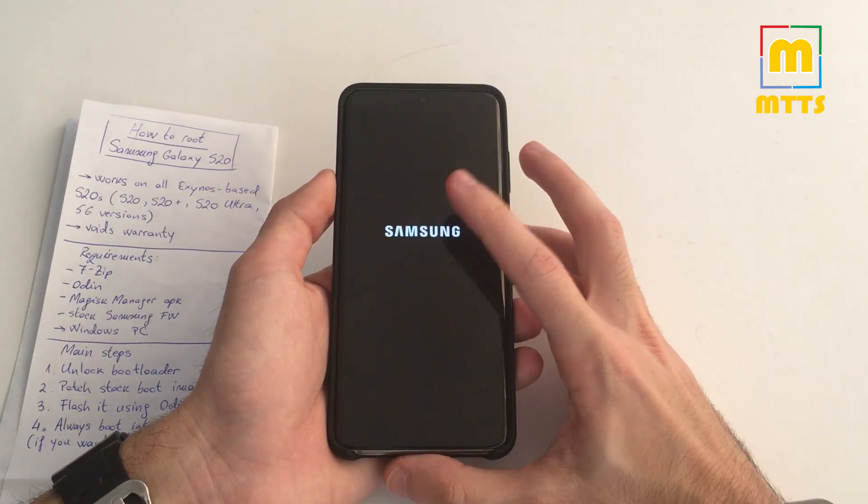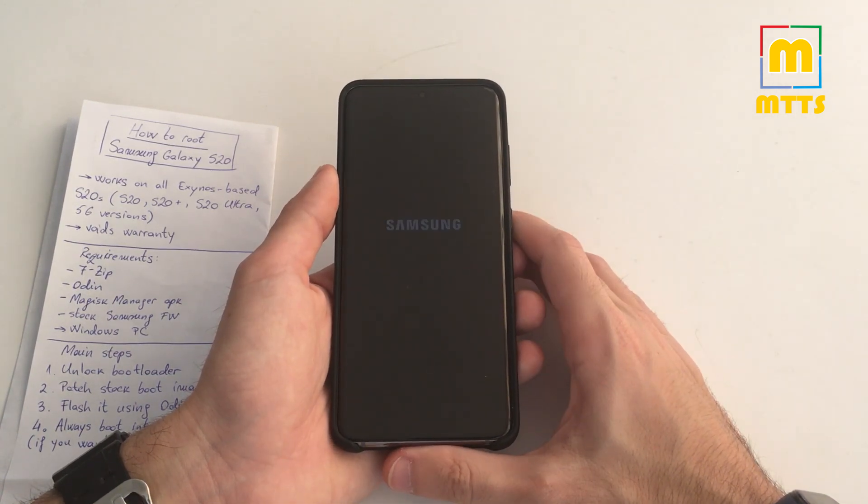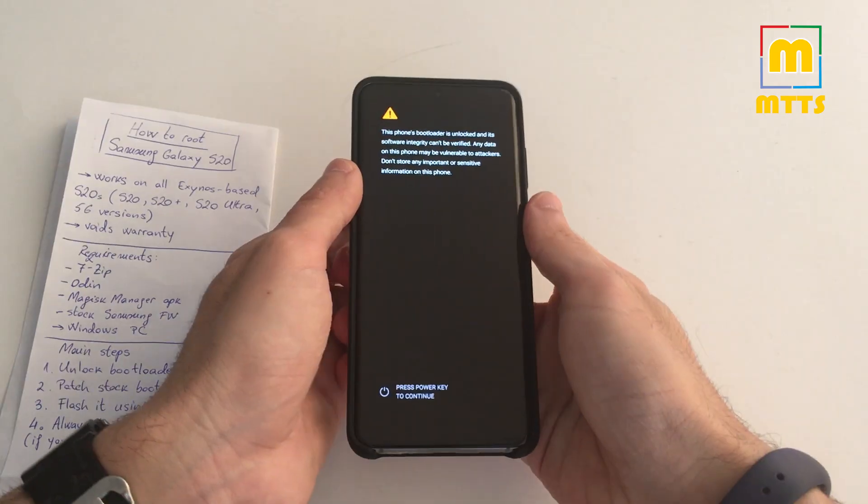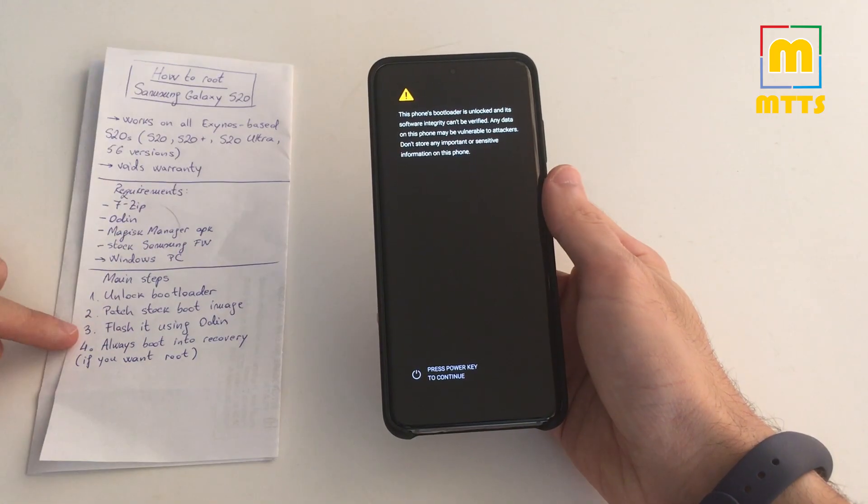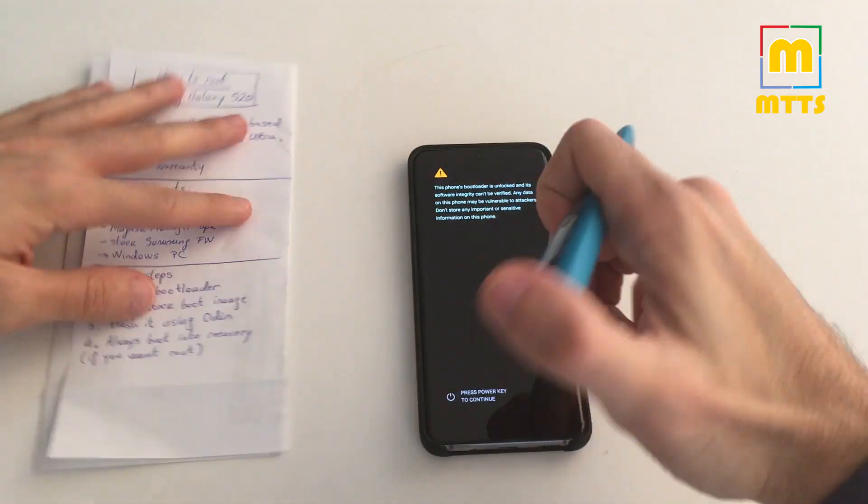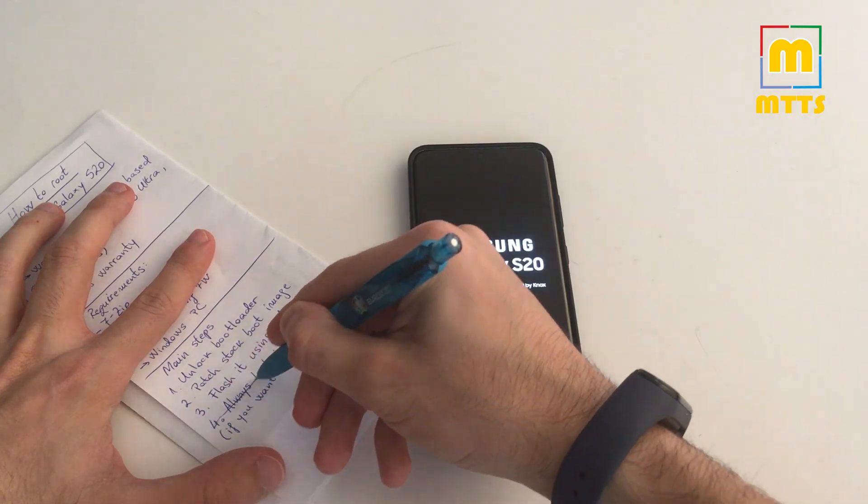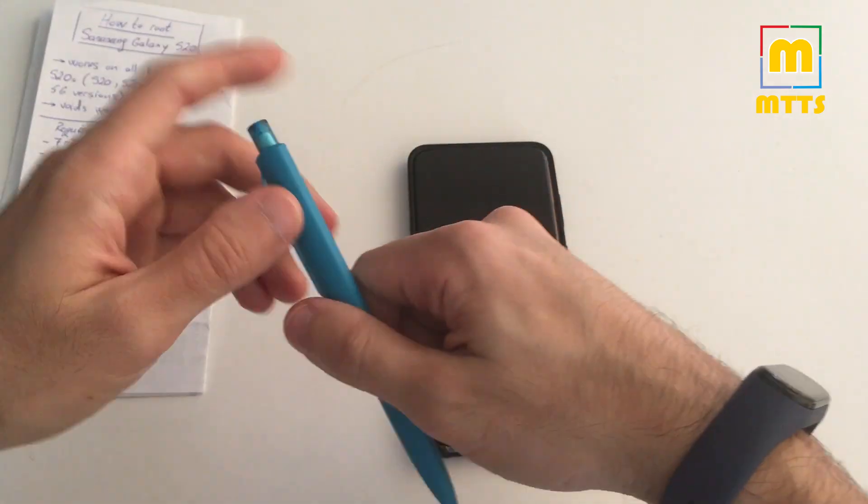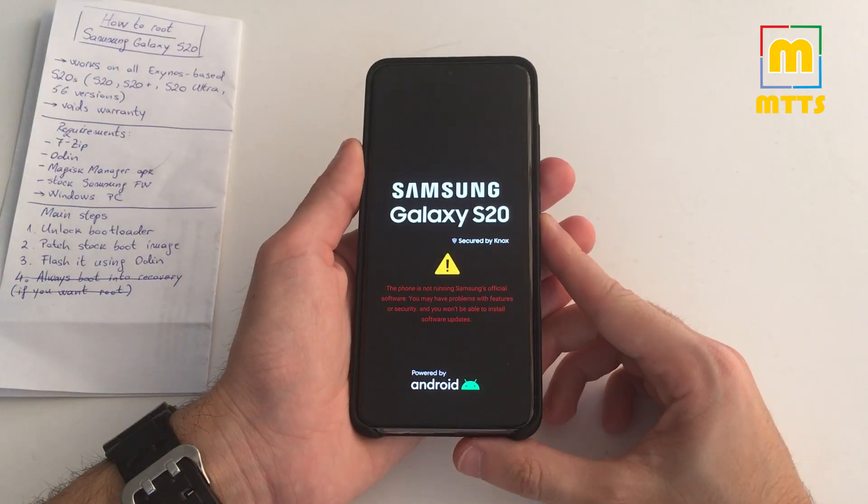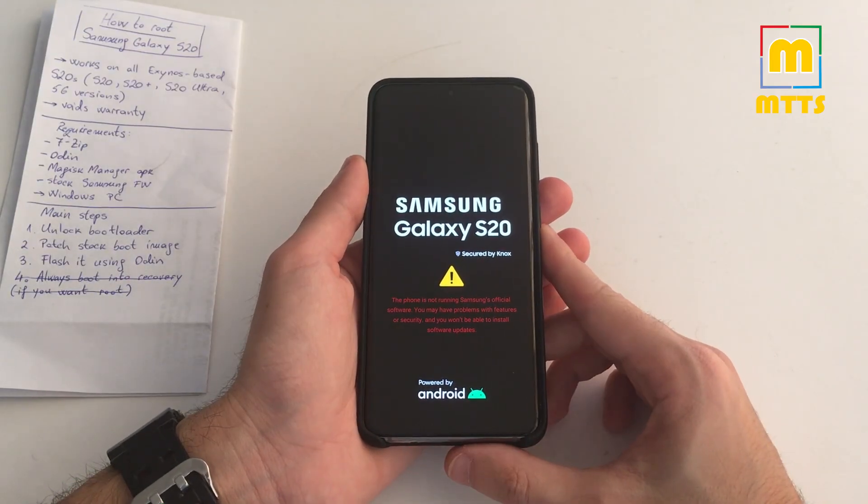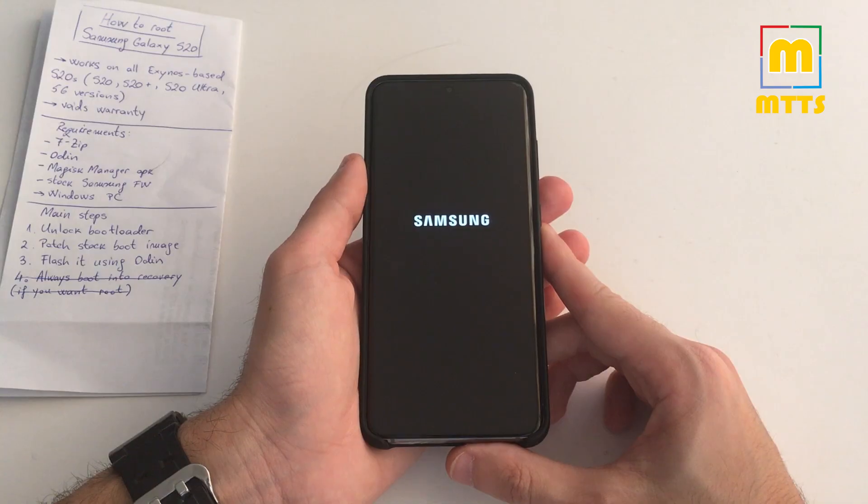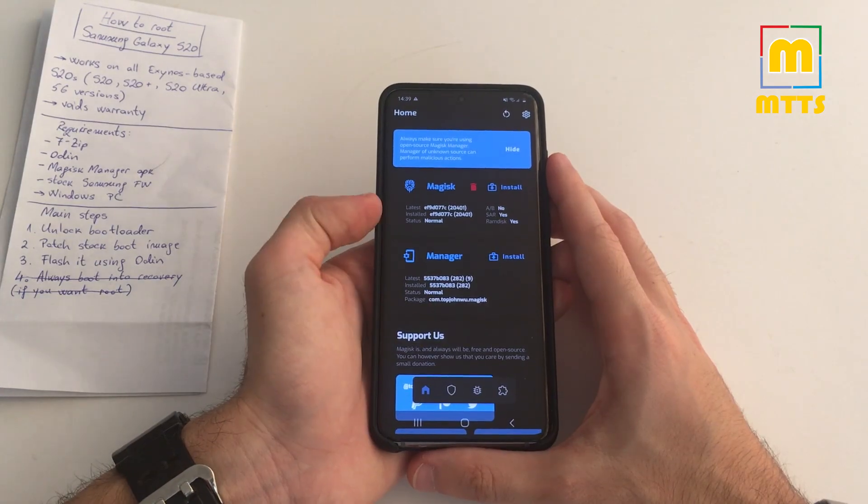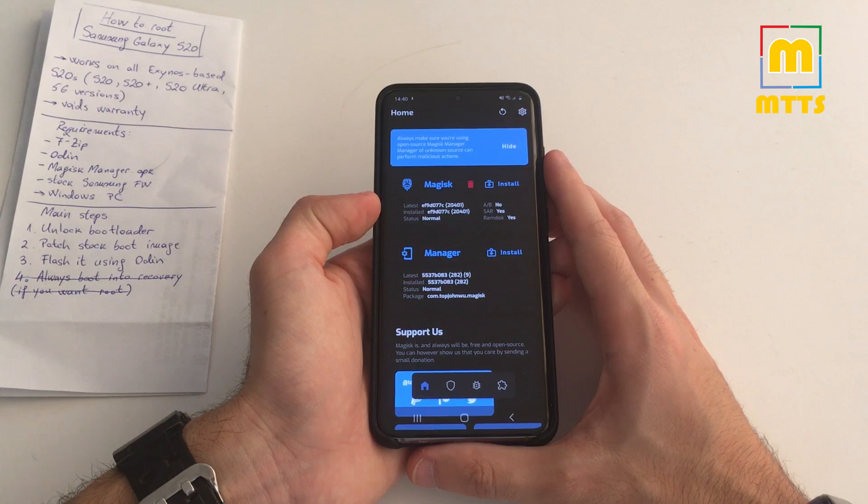You do not need to press any key combination in order to have the root access. I know I've written it here, the fourth point, but I will delete it right now. You do not need to press any key combination to boot into the correct rooted system. Let me just give you a quick demo now, and there you go. Magisk is installed.